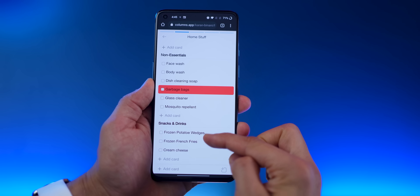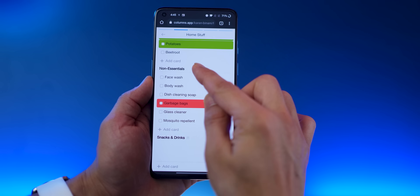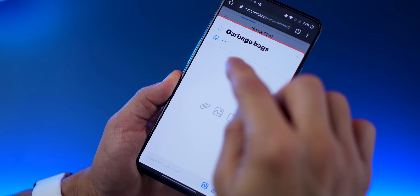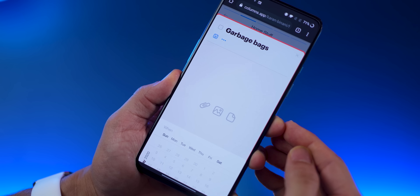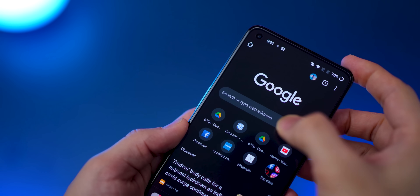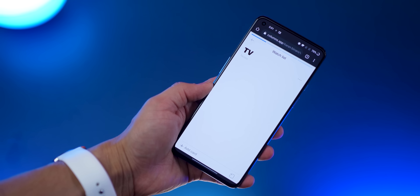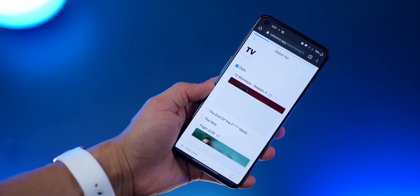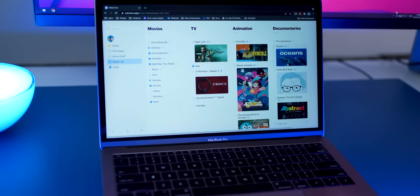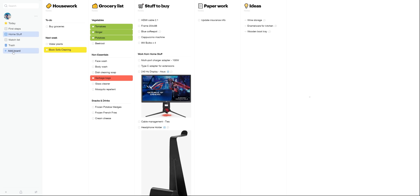Each column has sections, and each section can have tasks or to-dos. Each task can then be assigned a date, a color, and you can even upload files, a link, or a note using comments. It's actually a progressive web app — to access it, go to your Chrome browser and hit columns.app in the URL bar to sign up.